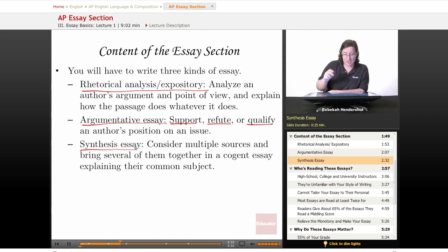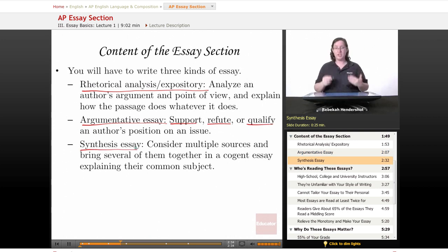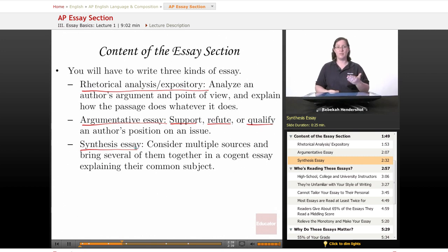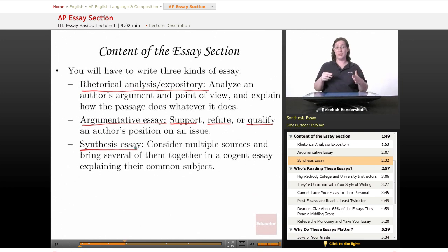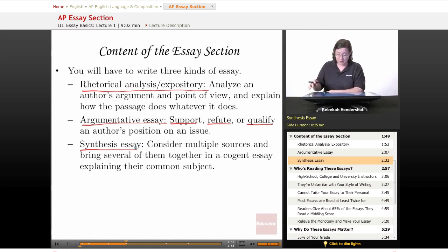Finally, you'll have a synthesis essay. You'll have to look at multiple sources and bring several of them together in a cogent essay explaining their common subject. A quick note: you won't actually have to use every single source — you'll have to pick and choose. If you have a great idea that uses all the sources, go ahead, but don't feel like you have to bring them all in if one seems out of left field.